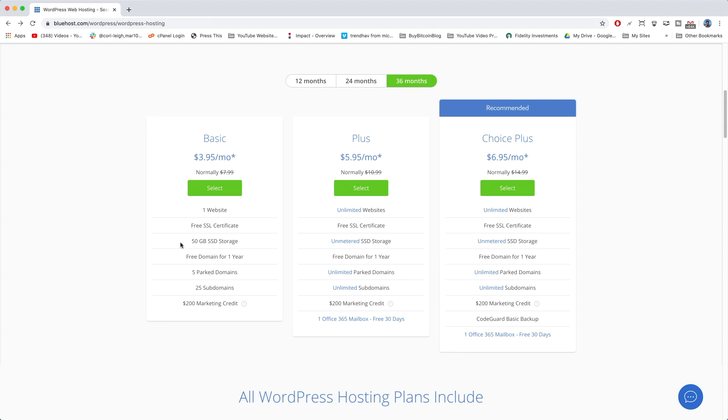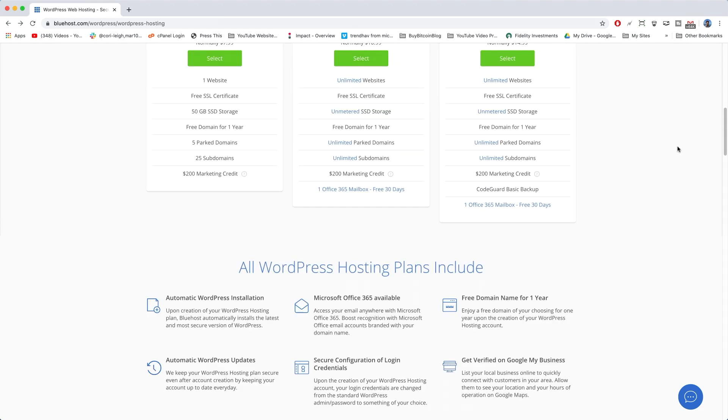As for the 50 gigabytes of SSD storage, you would have to work really hard to fill that up. I know that I haven't yet, and neither has DearBlogger, and we have a lot of information.